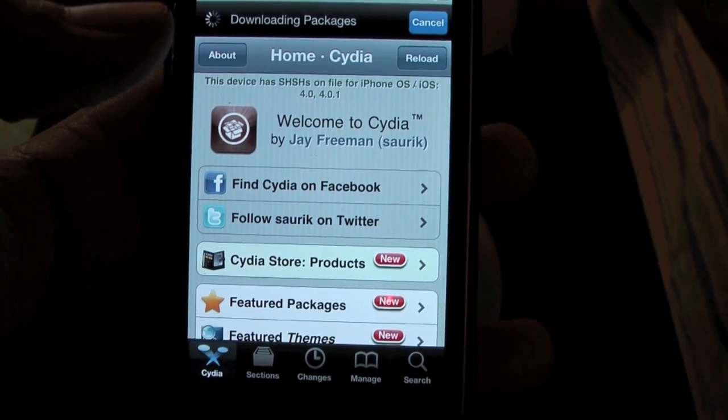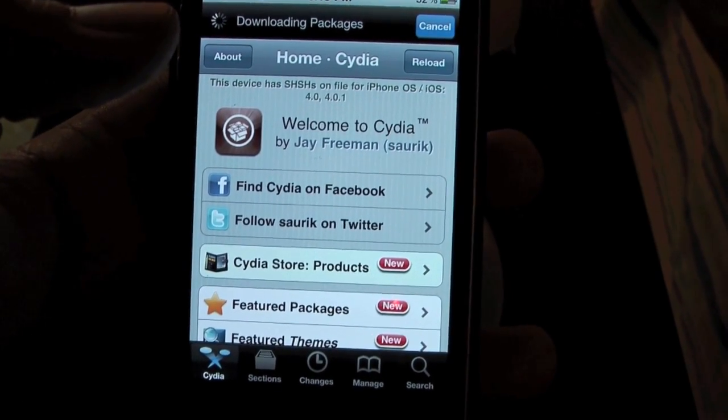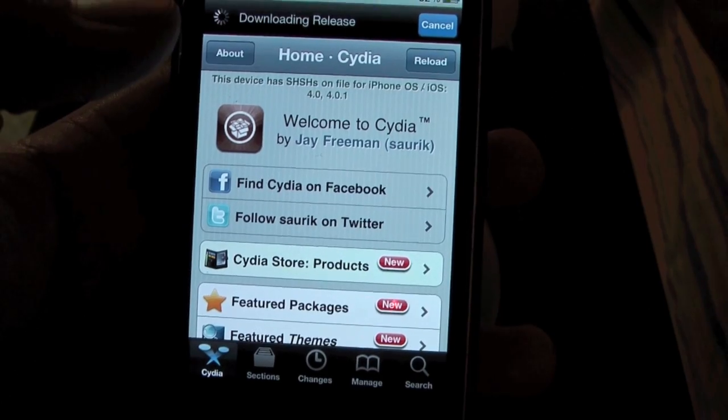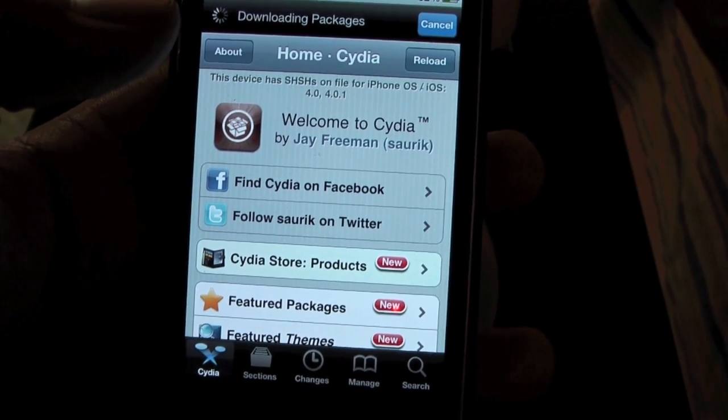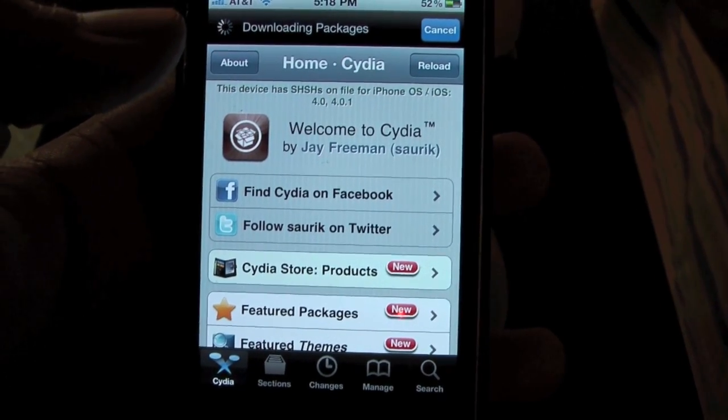That's it guys. iPhone 4 jailbroken with spirit. See you guys next time.